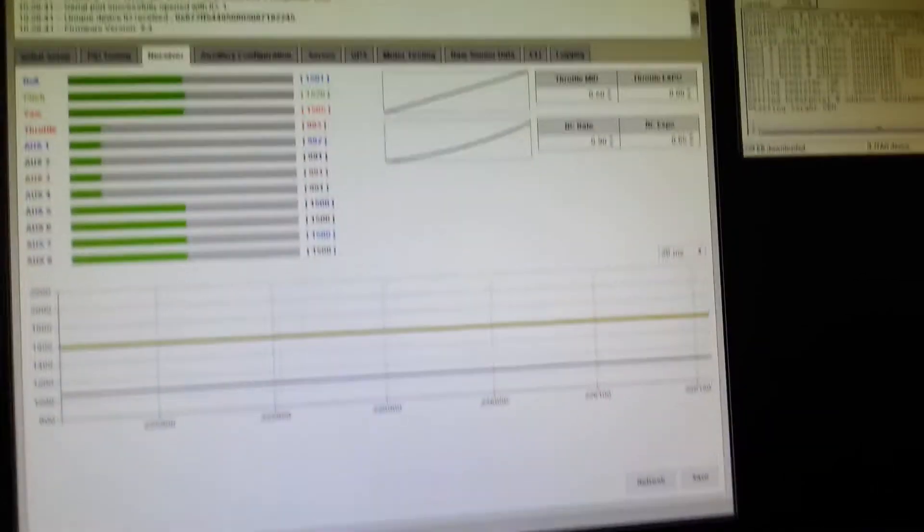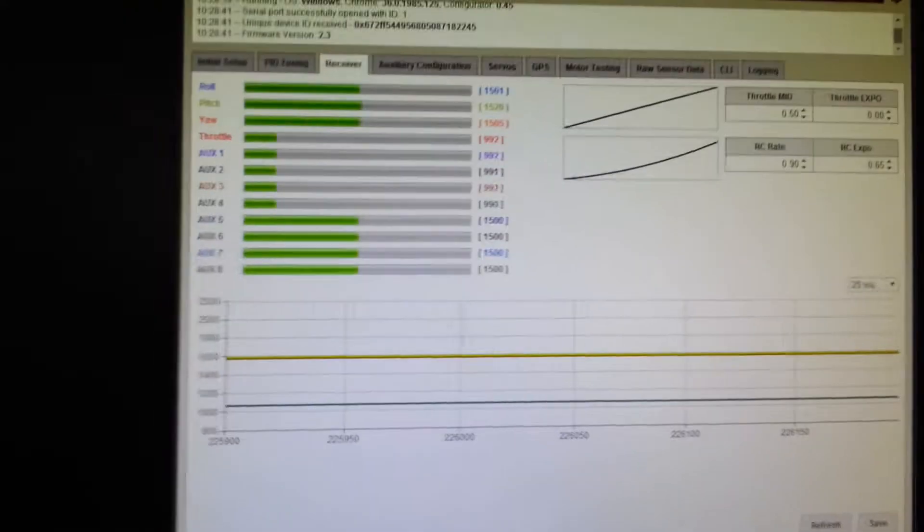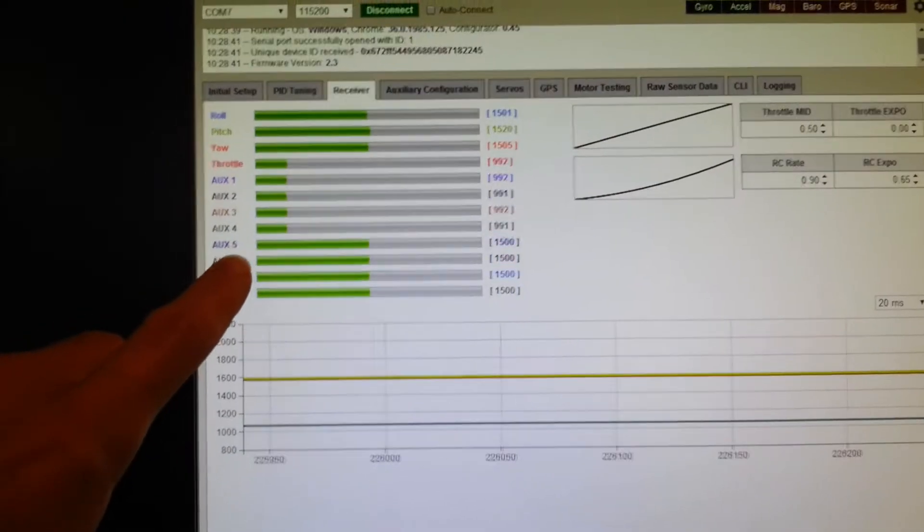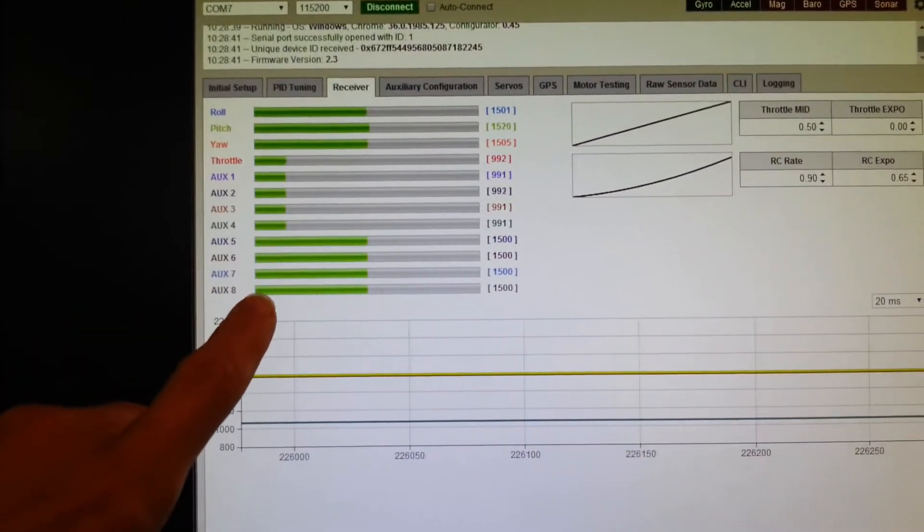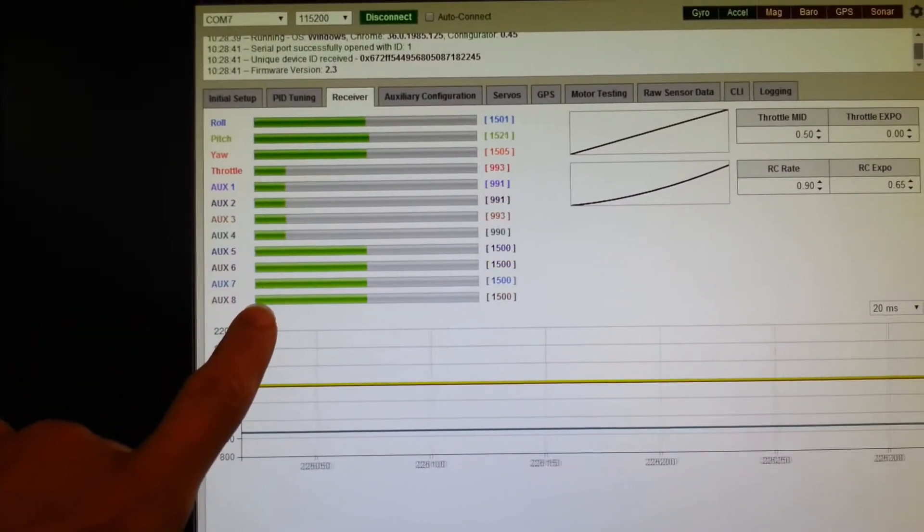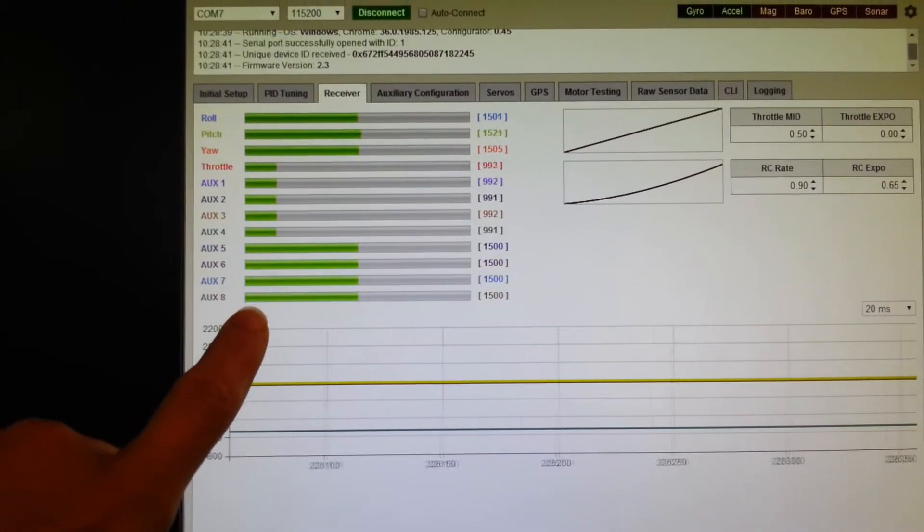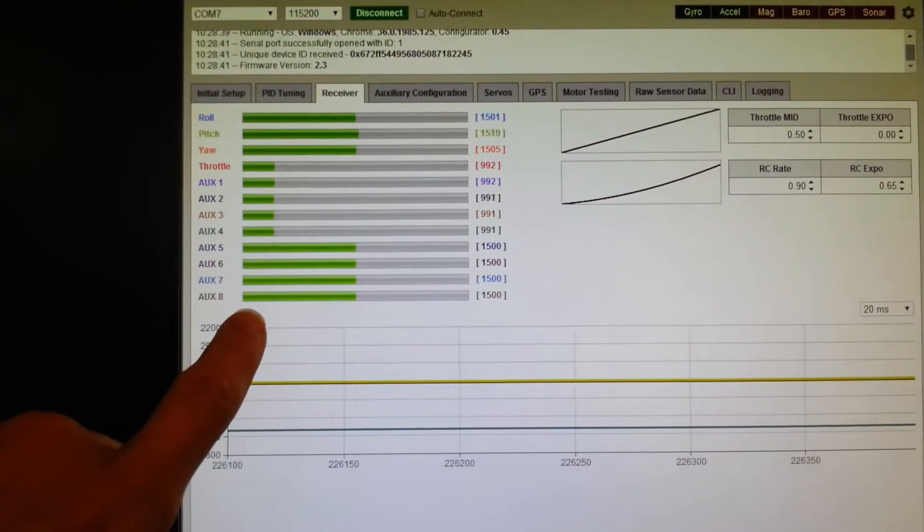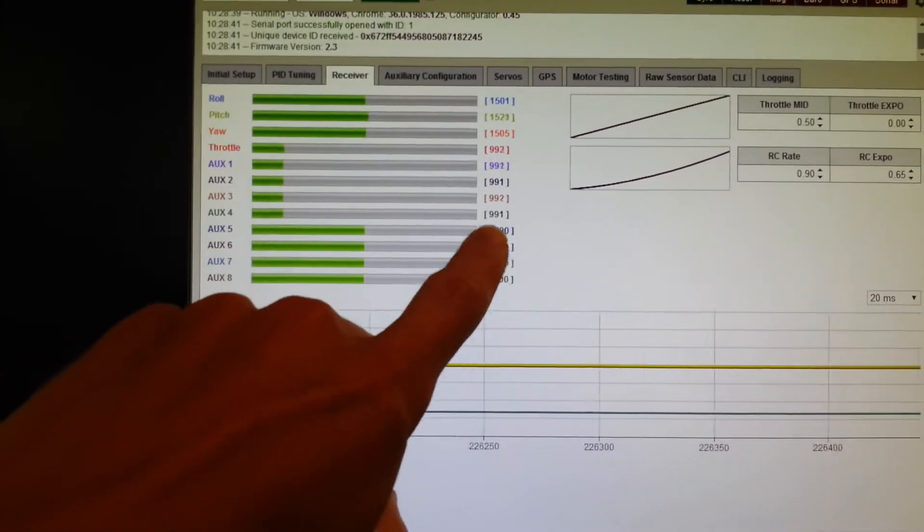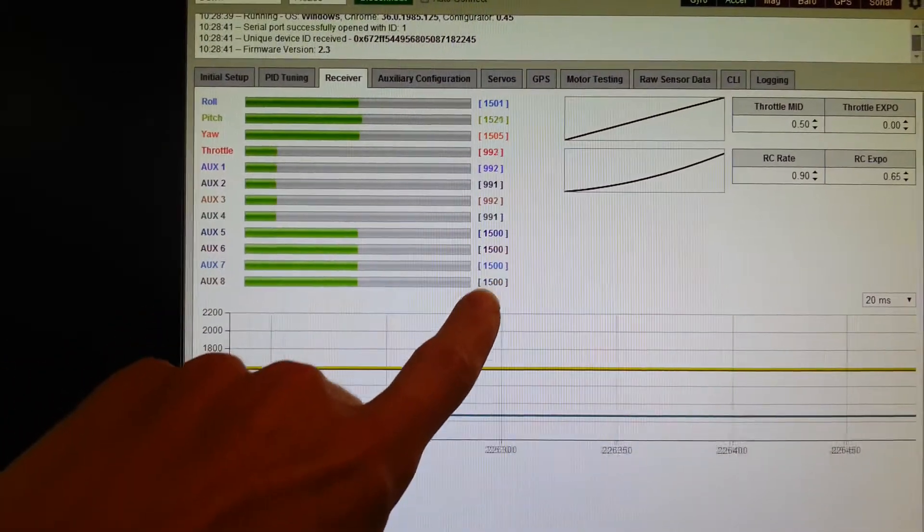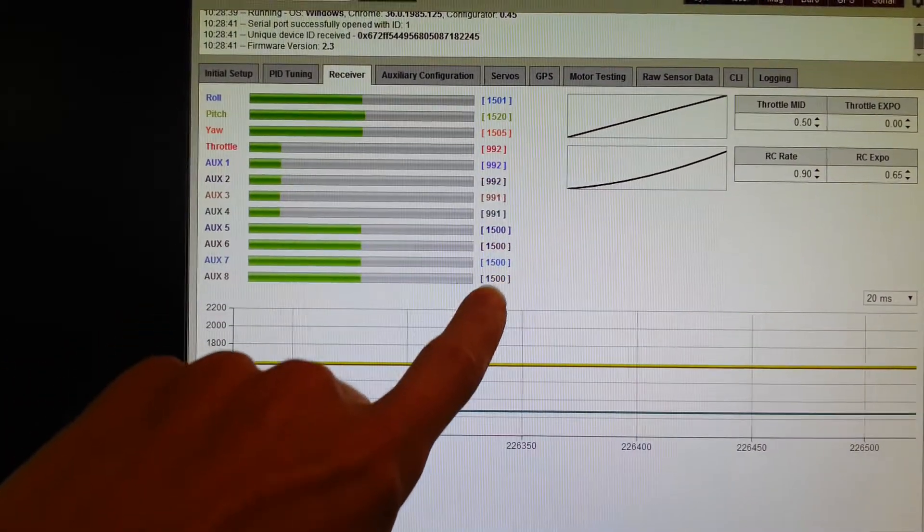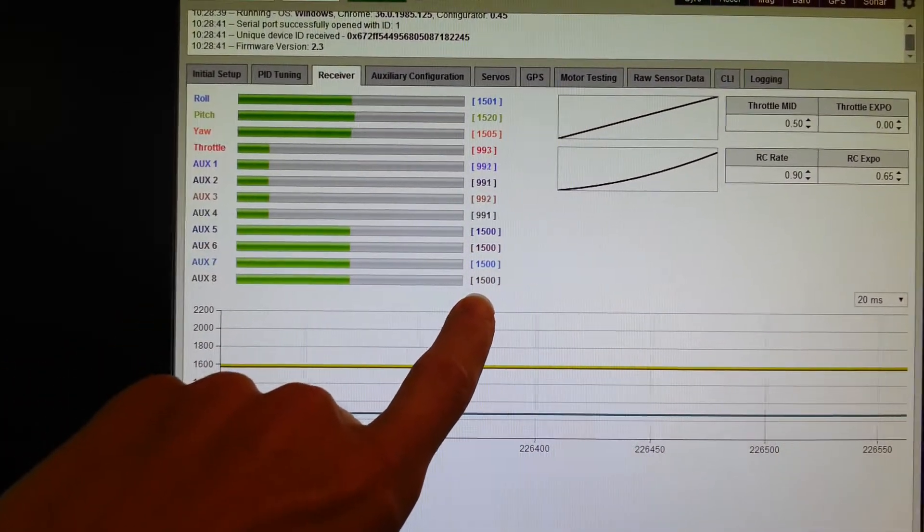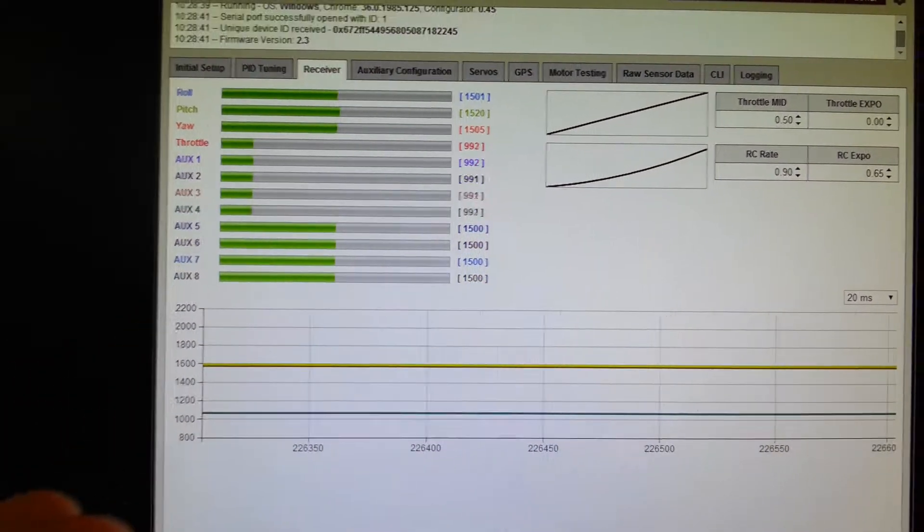On other boards, what happens is that the AUX5, 6, 7 and 8 channels up here can sometimes be set with invalid data instead of the default 1500 when no data is being received.